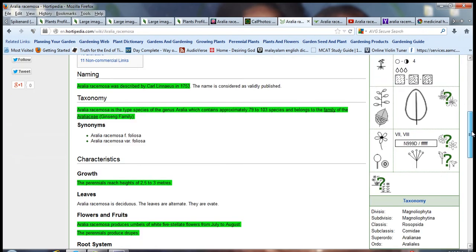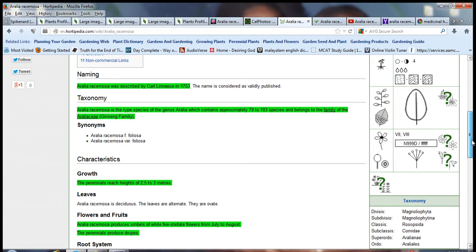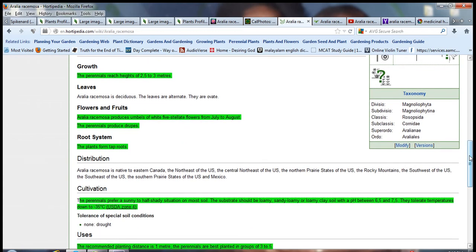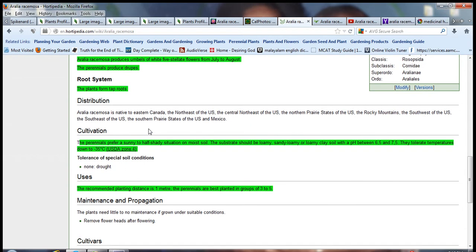This plant was first described by Carl Linnaeus in 1753. Aralia racemosa is a type species of genus Aralia which contains approximately 79 to 103 species and belongs to the family Araliaceae, the ginseng family. It's a perennial that can reach up to six feet tall. It produces umbels of white five-petaled stellate flowers from July to August. The perennials produce groups or berries. The plants form deep taproots.